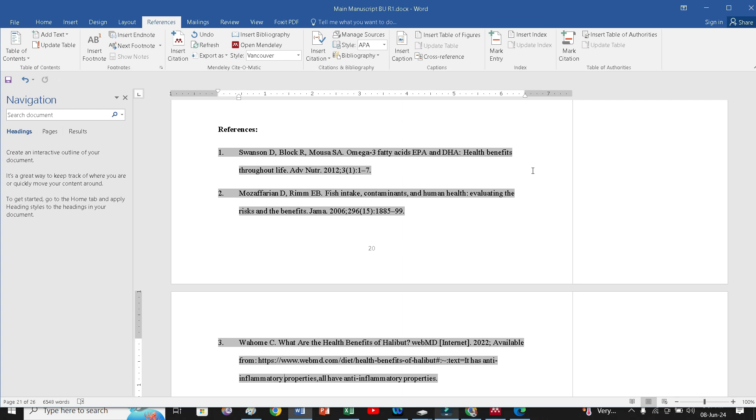Actually, I received one comment from the journals in that they have asked me to change your manuscript to reference style. For that, I am going to show how we can add any reference style from the Mendeley. That will help to change all the reference whatever you have right now. Here you will see this is the reference style pattern I have right now and I have to change the reference style that journal has asked me.